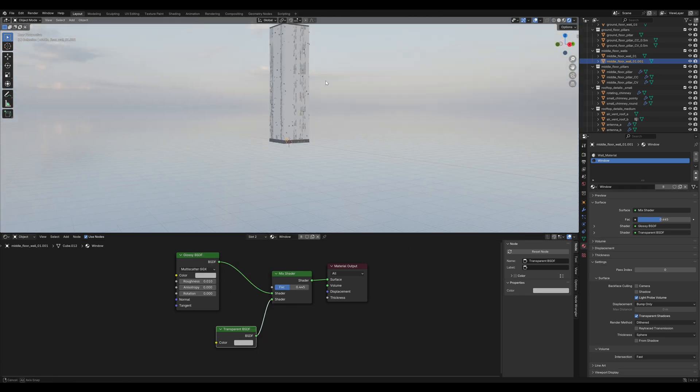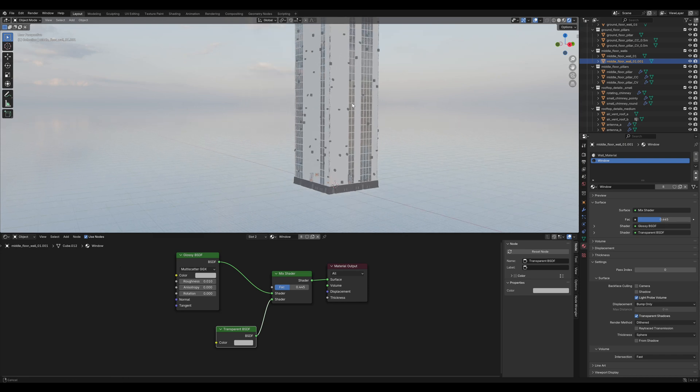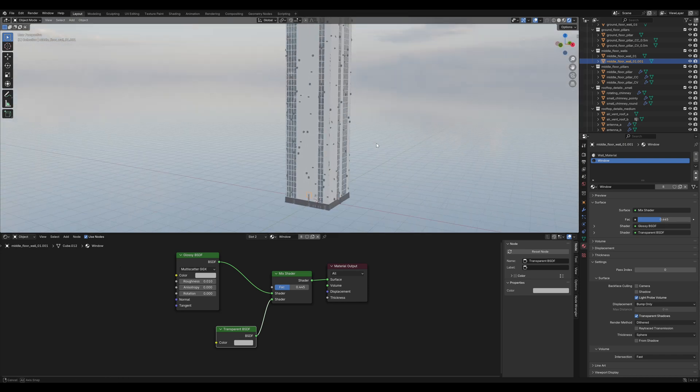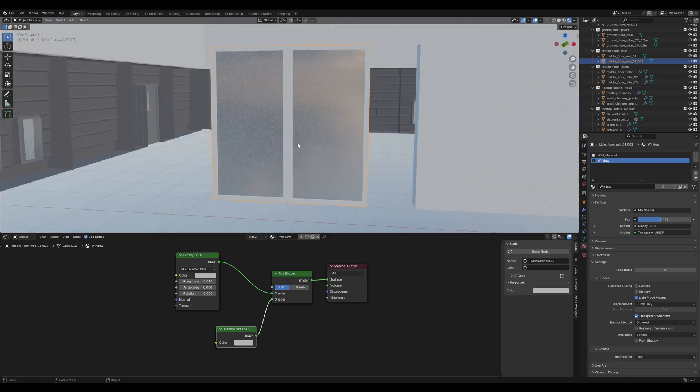Set them both to a grayish color, set the roughness of the Glossy BSDF to a very low value and play around with the factor a bit, so that it looks nice to you. Now, you can see we have randomly distributed windows on our tower.